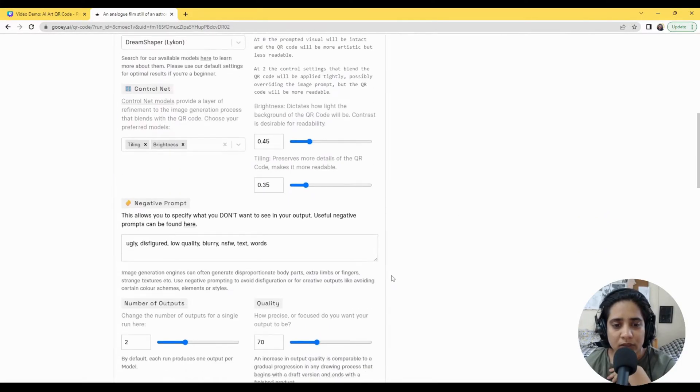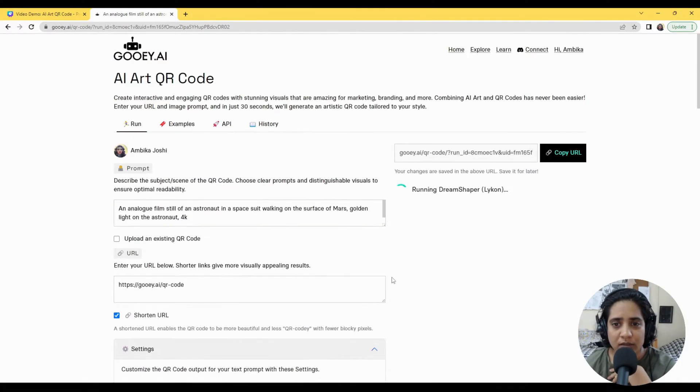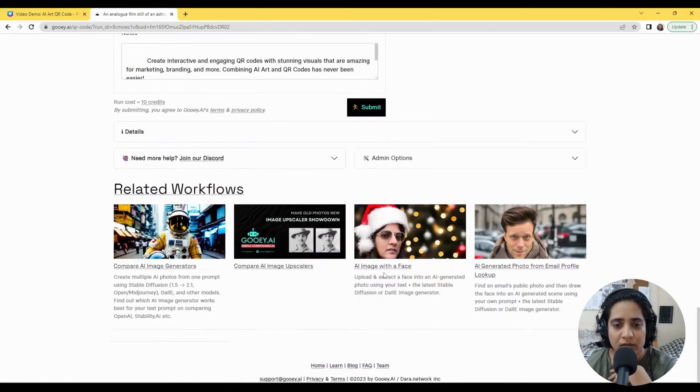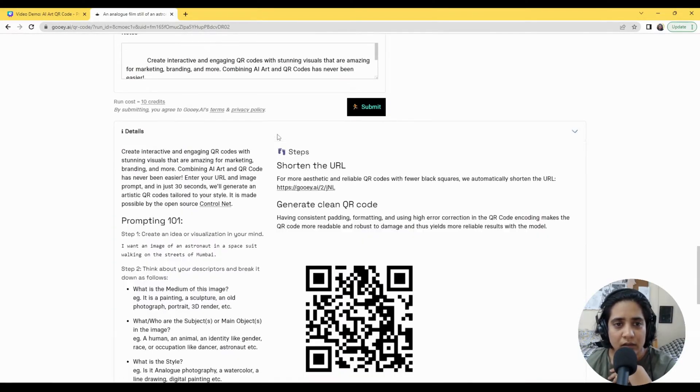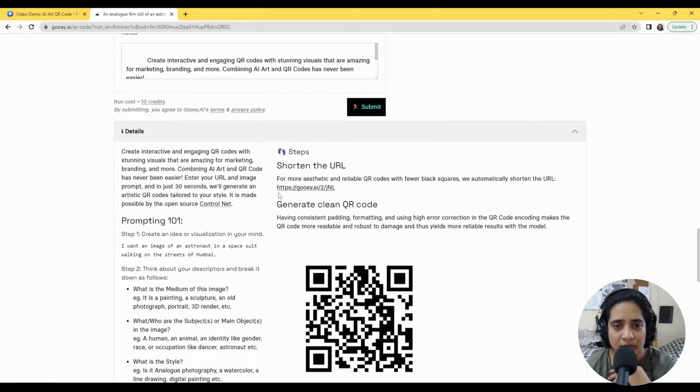So we'll just run you through the settings, but basically what's happening here is that the URL is shortened and we give you a specific Gooey.ai URL.